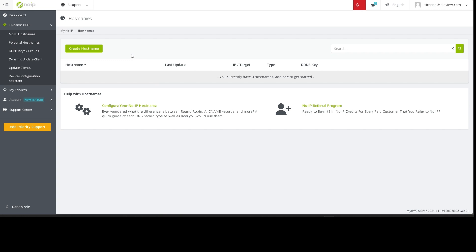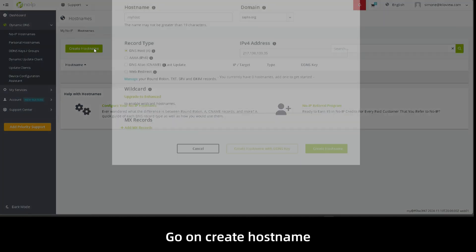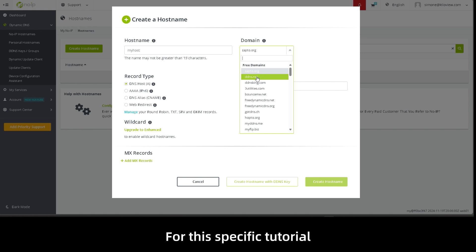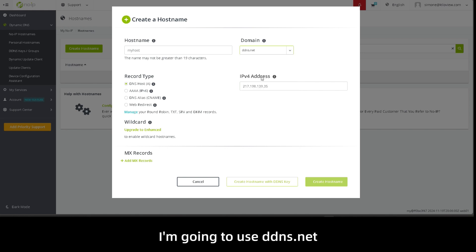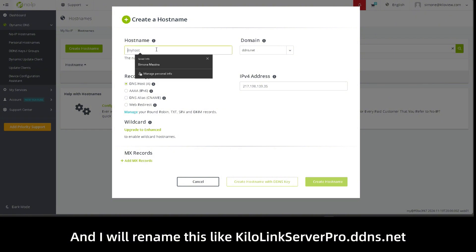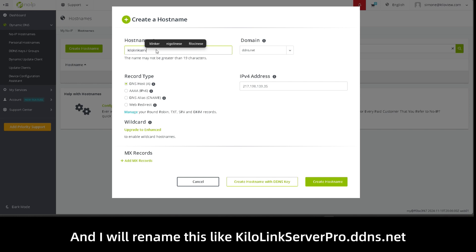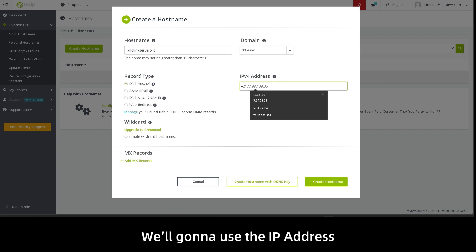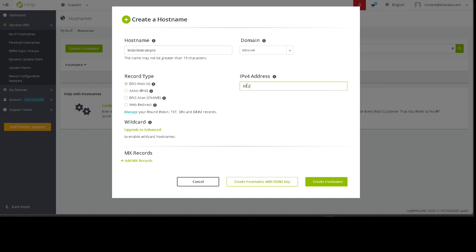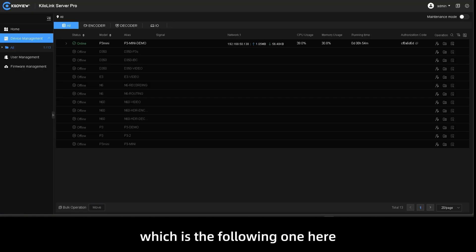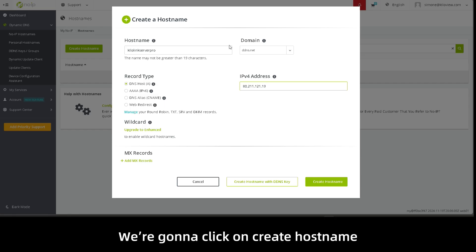Okay, go on create hostname and here we can decide over various domains. For this specific tutorial I'm gonna use ddns.net and I will rename this like kilolinkserverpro.ddns.net. We're gonna use the IP address of my server which is the following one here and we're gonna click on create hostname.